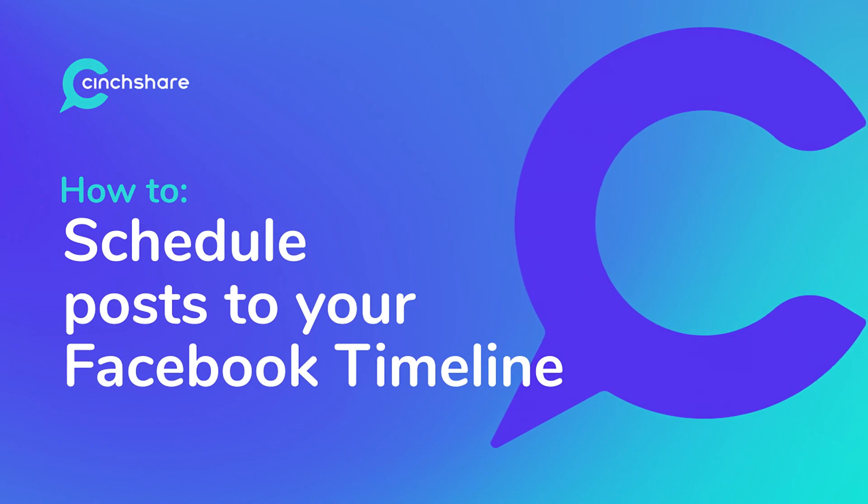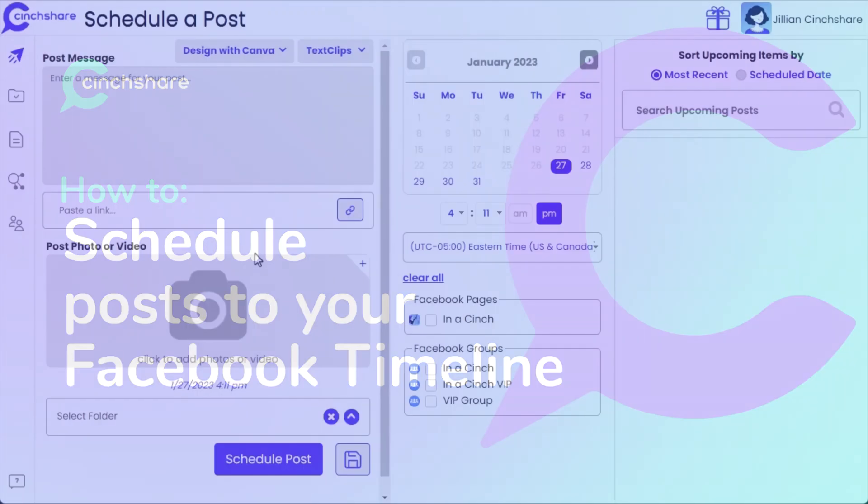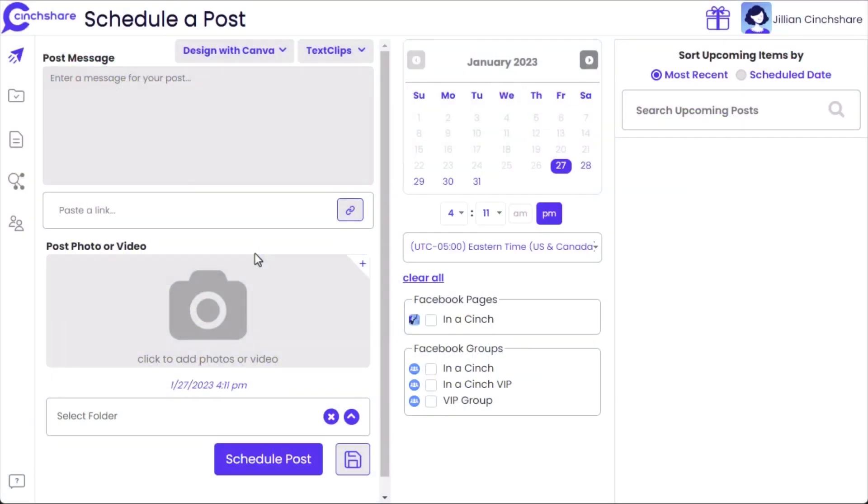Welcome to Centshare Tutorials. In this video, you will learn how to schedule posts to your Facebook Timeline with Centshare.